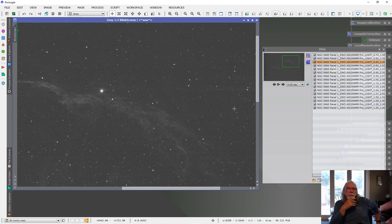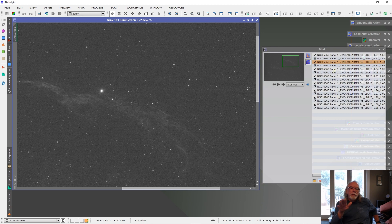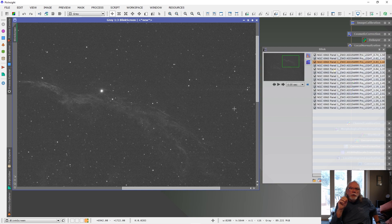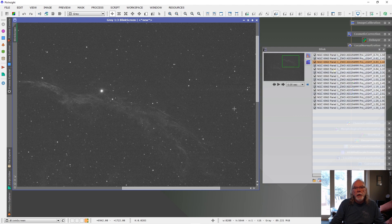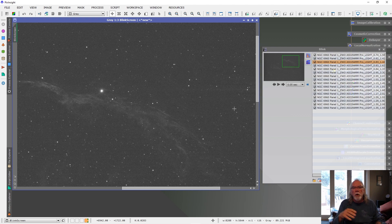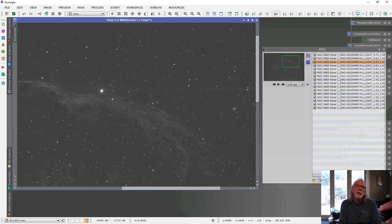Rather than make this video too long, maybe I'll just kind of recap. It was a fantastic experience going to the Golden State Star Party. It was a challenging experience for me doing a two-panel mosaic and I only really dealt with the first part. I'm sure the PixInsight part will be a challenge.